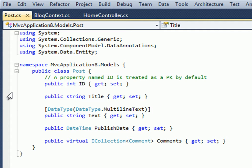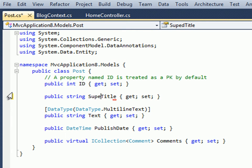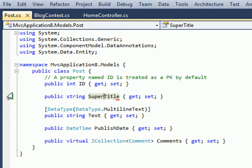For the sake of the demo we'll just use this sample rather than write a new one. I'll just make a small change to show that we have control over what happened. I'll change Title to SuperTitle. This gives us a model but we don't have controllers and views yet.